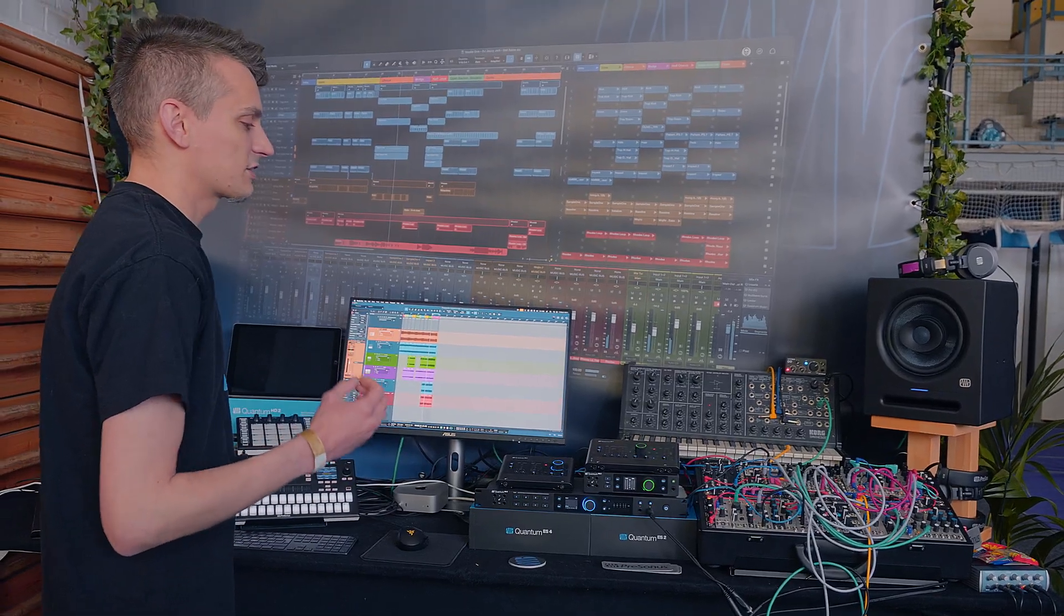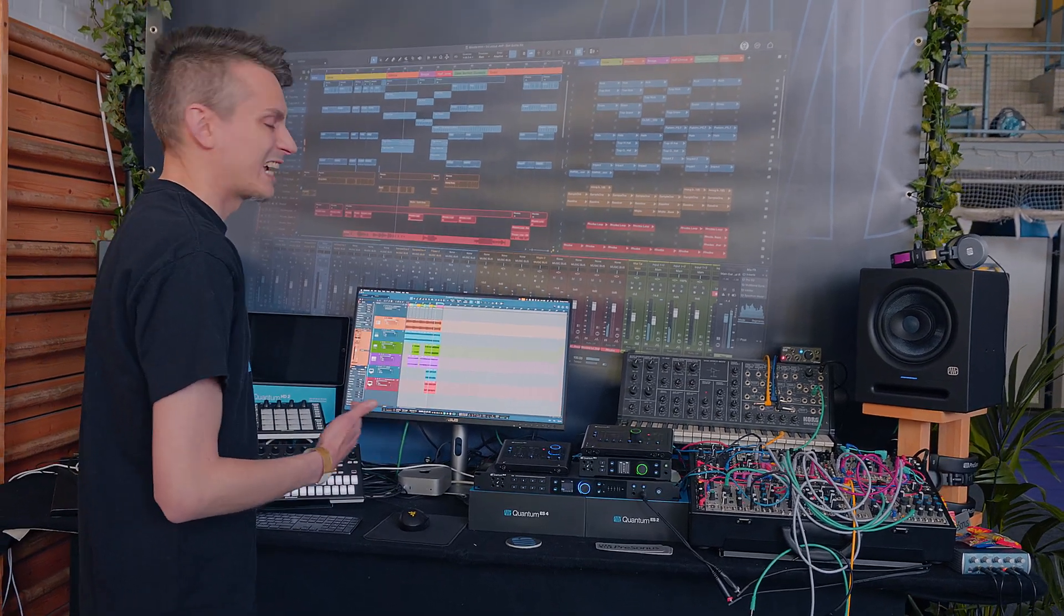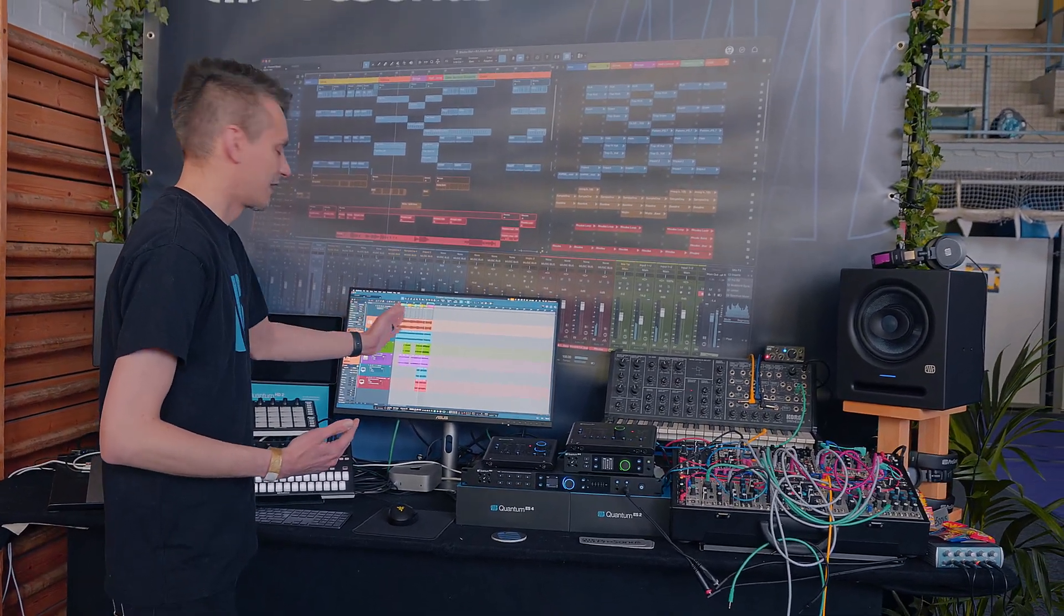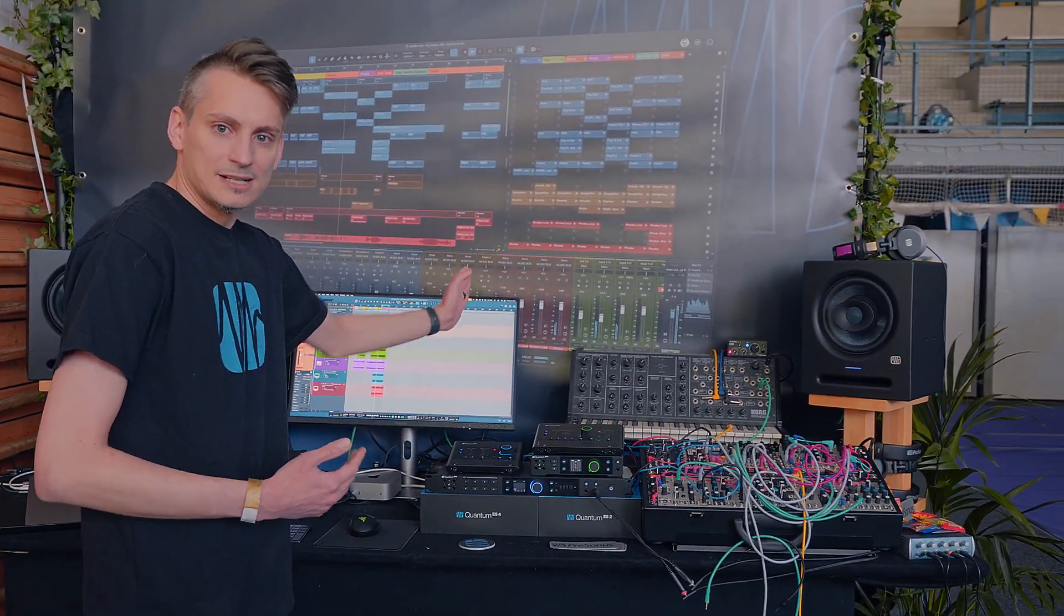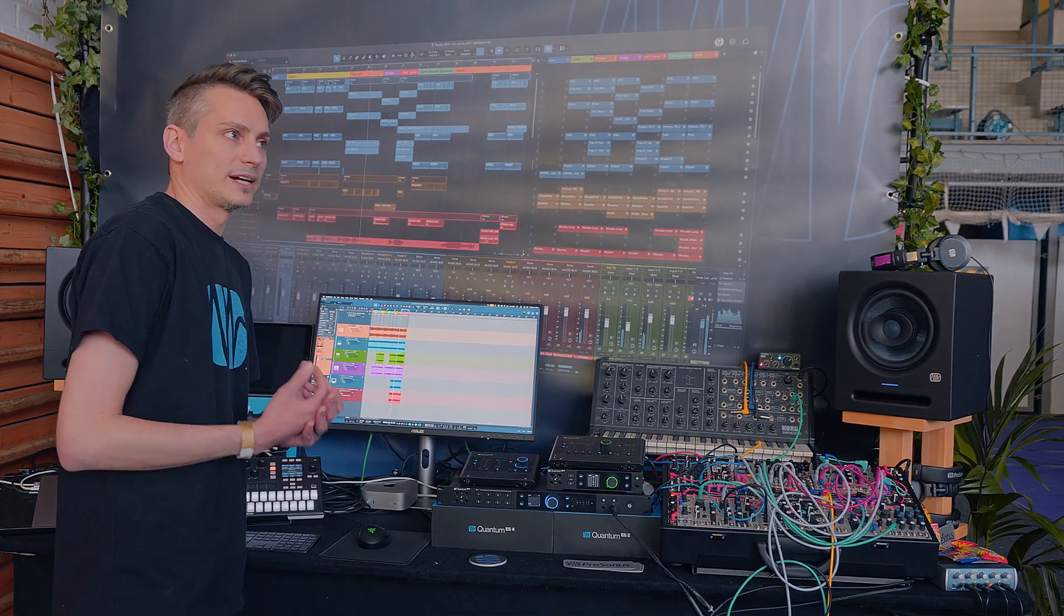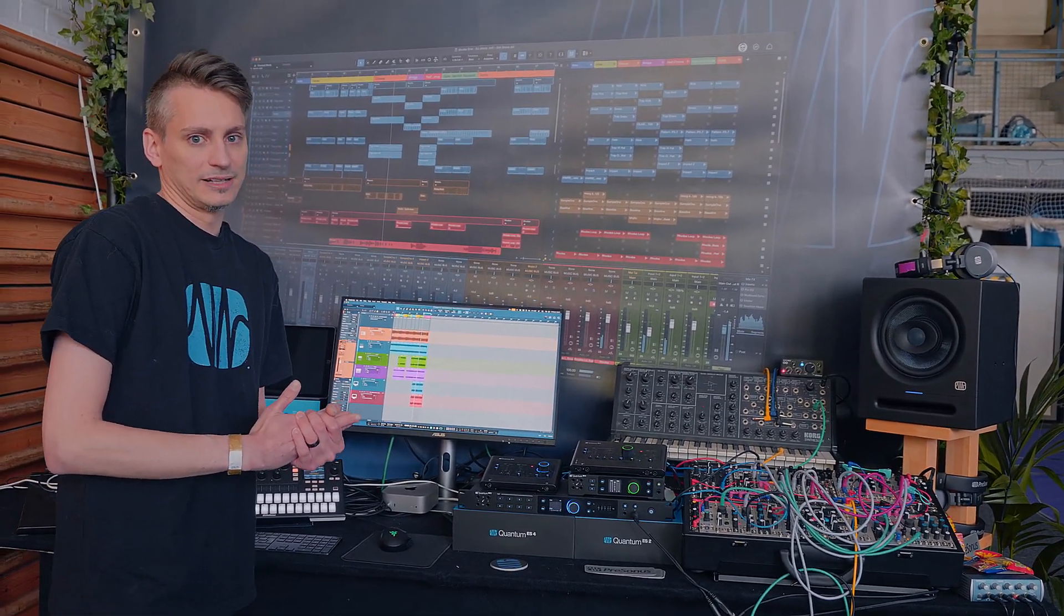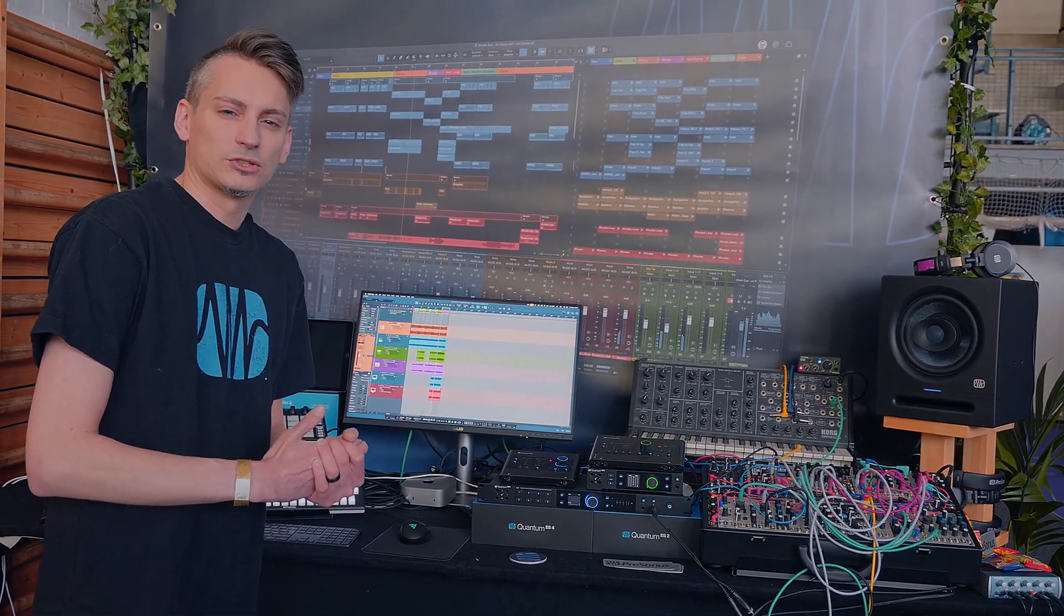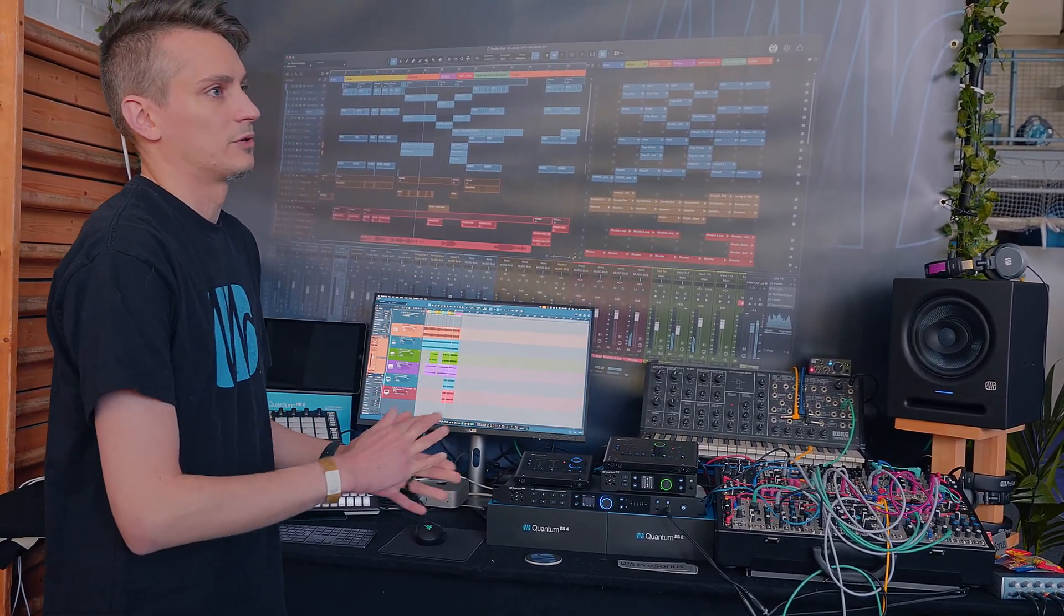One example of that would be the Launcher. The Launcher is our attempt at breaking the linearity of the timeline where we always have to go from left to right, because sometimes you start writing music in a jam session style. You're not quite sure yet where each of the parts that you're recording is going to end up.